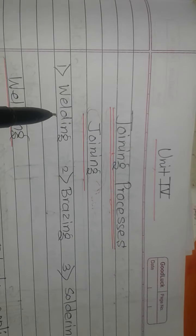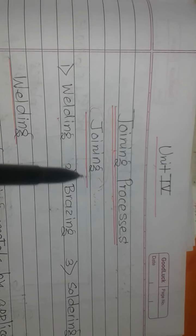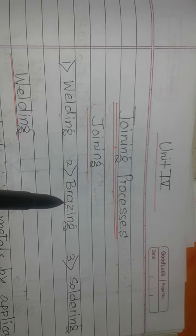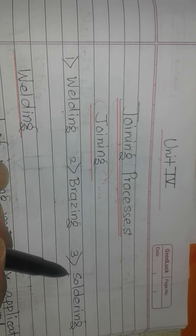Broadly, these processes are welding, brazing, and soldering.